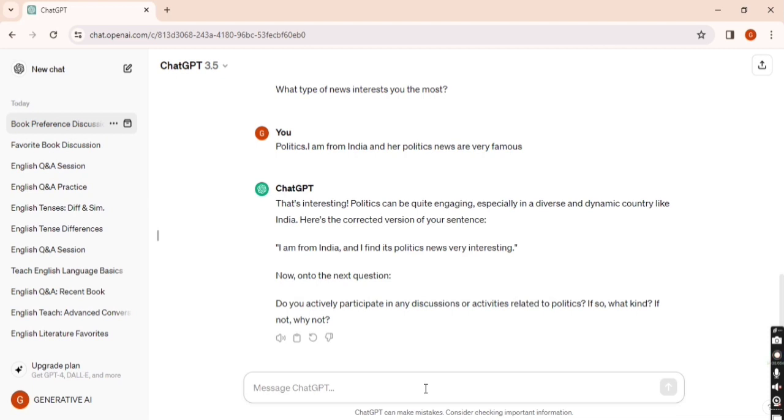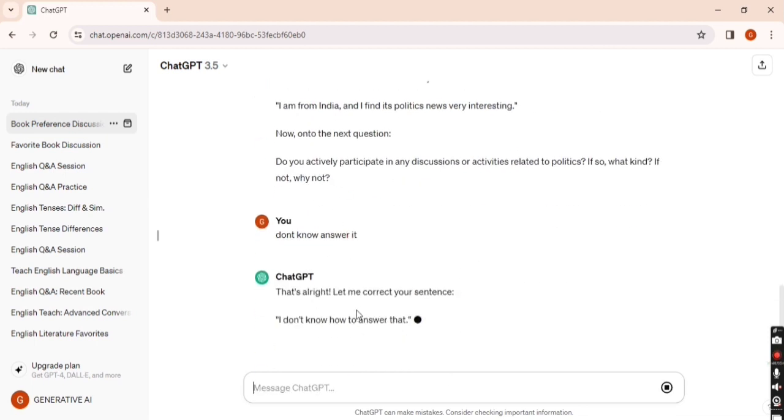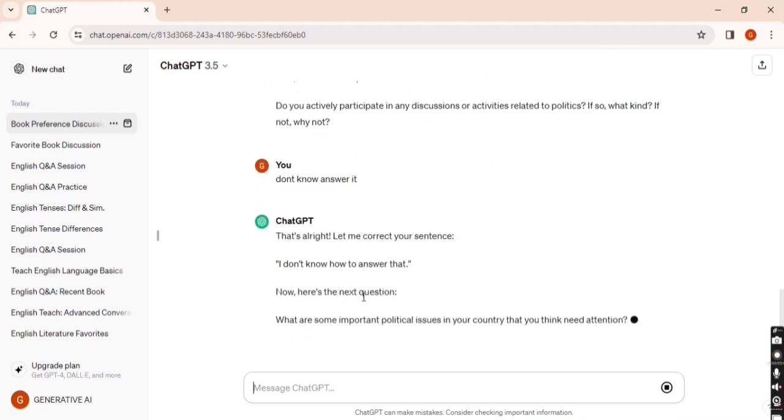If you don't want to answer, you can change the topic by giving a new prompt. You can write 'ask me questions regarding music or artificial intelligence or anything.' I enter 'but don't know answer it' and ChatGPT corrects it to 'I don't know how to answer that.'